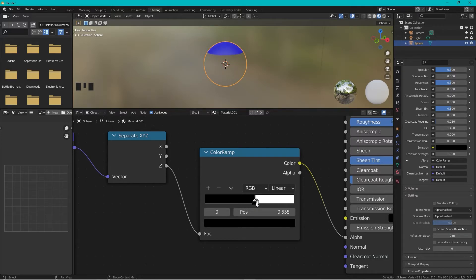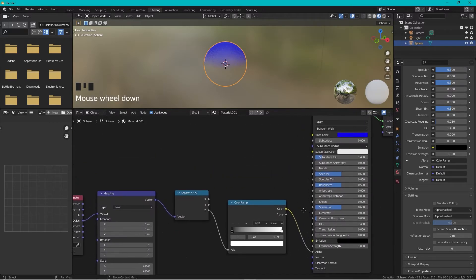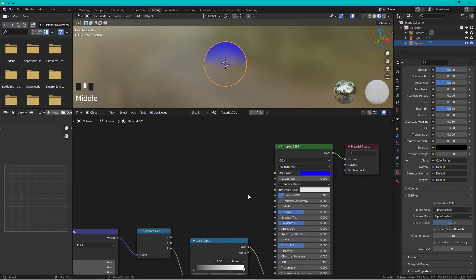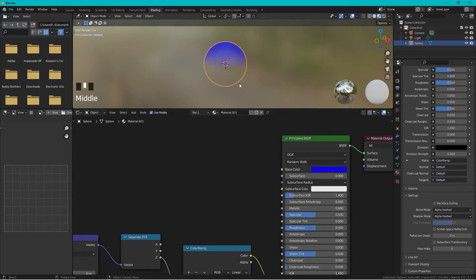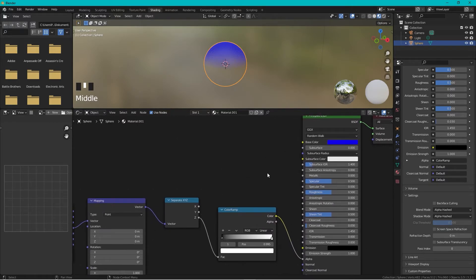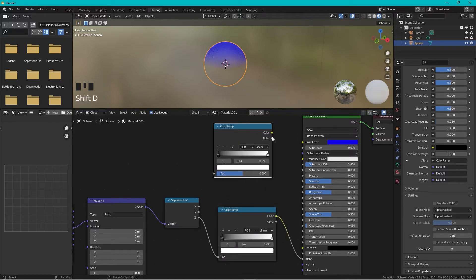If you want to have a gradient color first and then fade into transparency, it's easy to fix. Take the Color Ramp and press Shift+D to duplicate it, then connect the color output of the duplicate into the Base Color of the material.